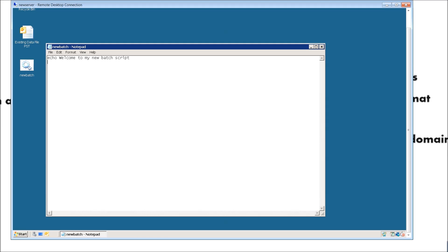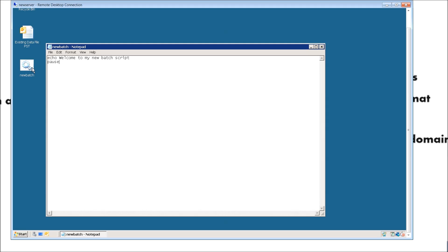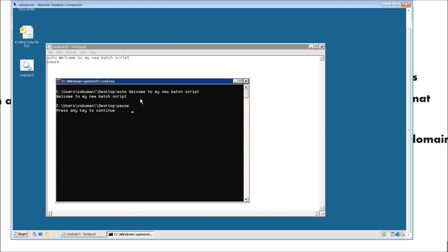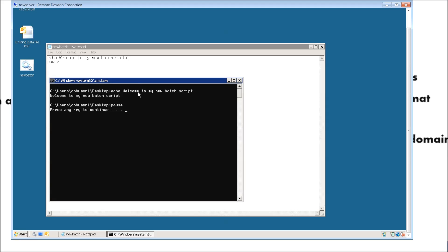So let's go ahead and hit enter here and then type in pause. Now when we save, we'll be able to see it once it executes. And there it is. As you can see here, our simple batch script so far all it does is basically provides a greeting for us. It says: Welcome to my new batch script. And it repeated it twice because we typed in echo.